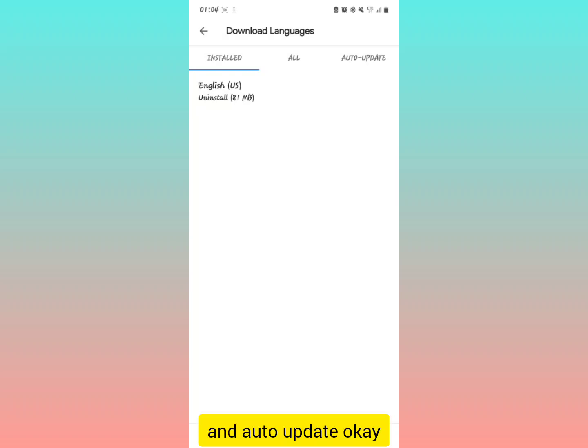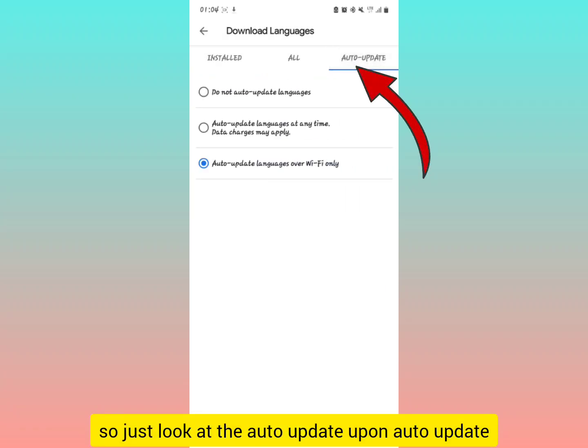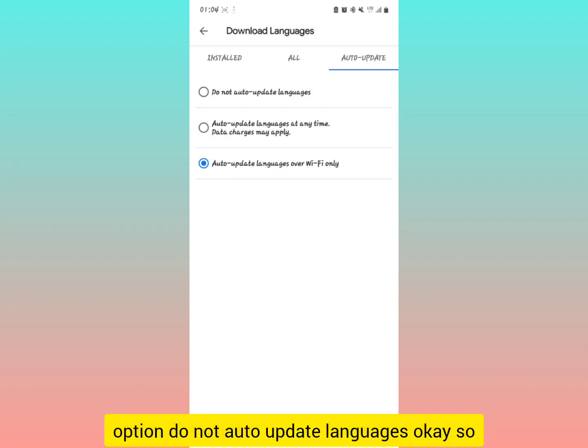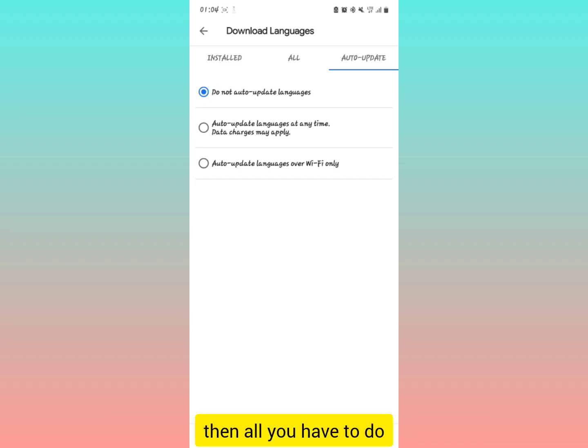All and auto update. So just look at the auto update upon auto update and you're going to see the first option, do not auto update languages. When you select that.